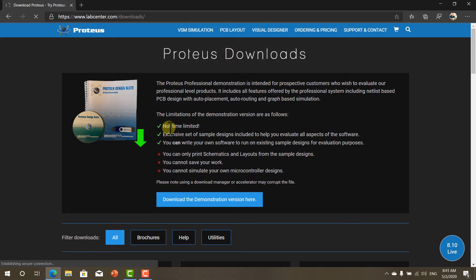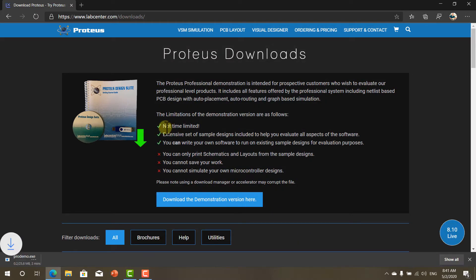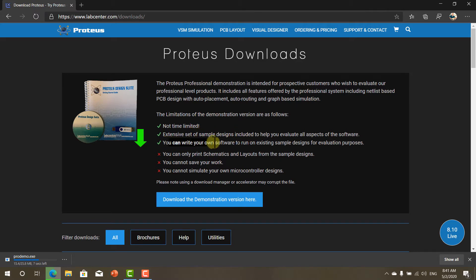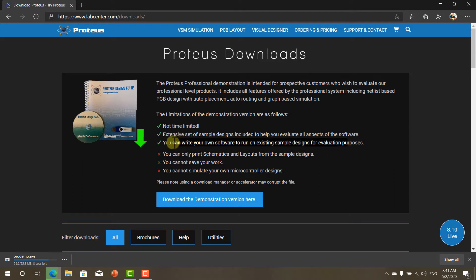Now as you can see there is no time limit. There is extensive set of sample designs which we are going to use to test out our code. And you can write your own software to run on existing sample designs which is the feature that we want.